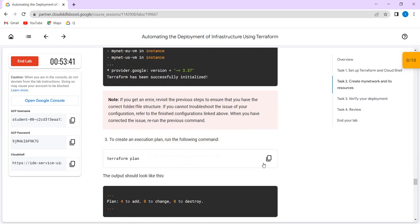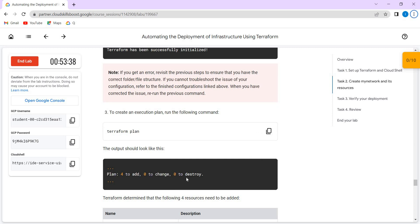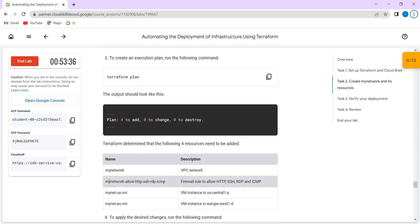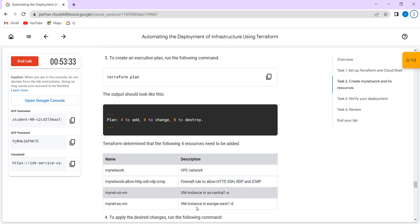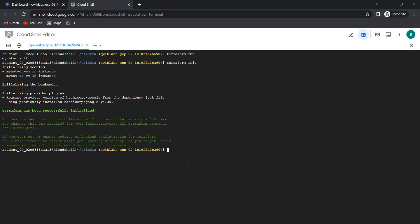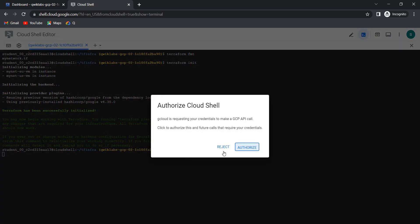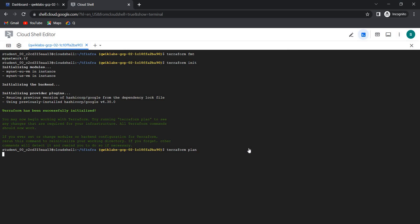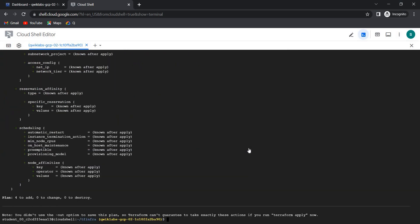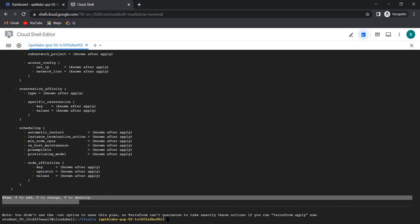Next, run terraform plan. We have four resources: myNetwork, the network, the firewall, and two VMs in two zones. This is the firewall. We have four resources planned to be added.